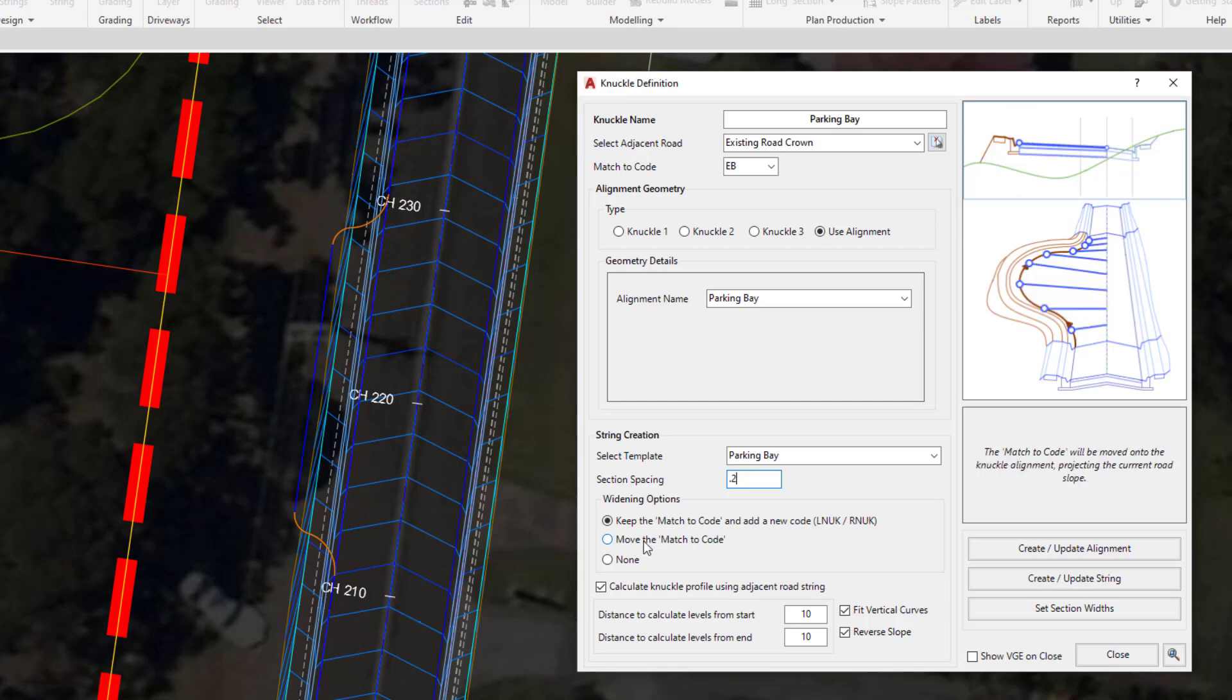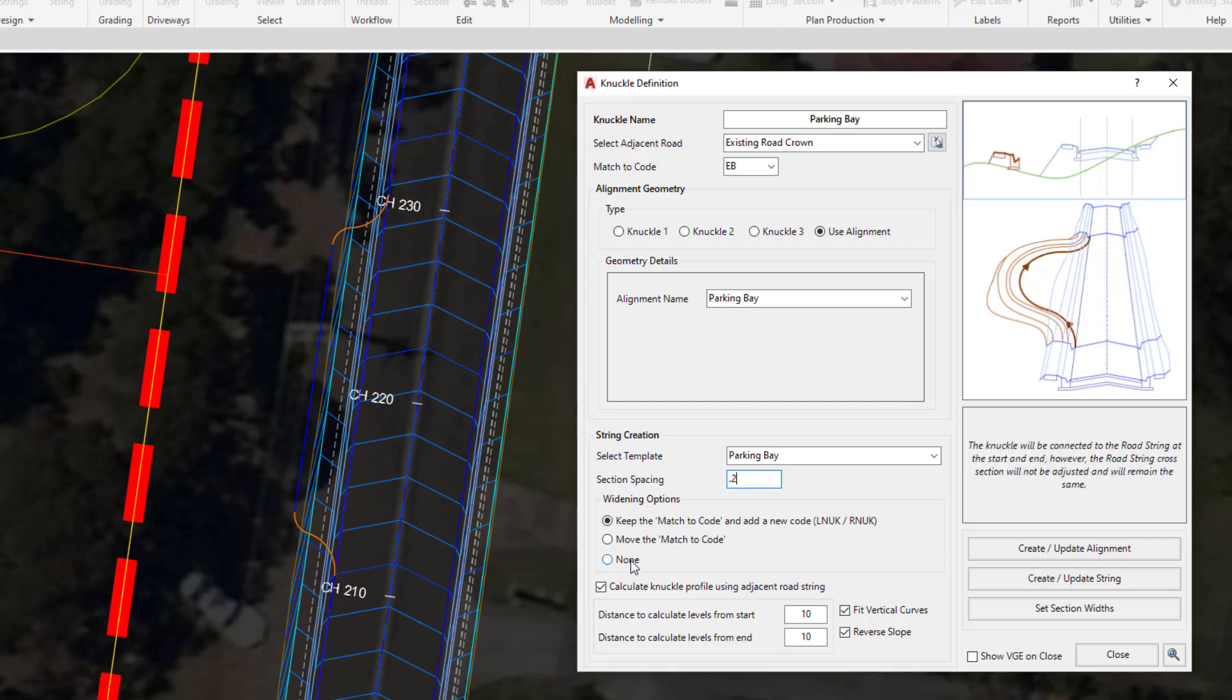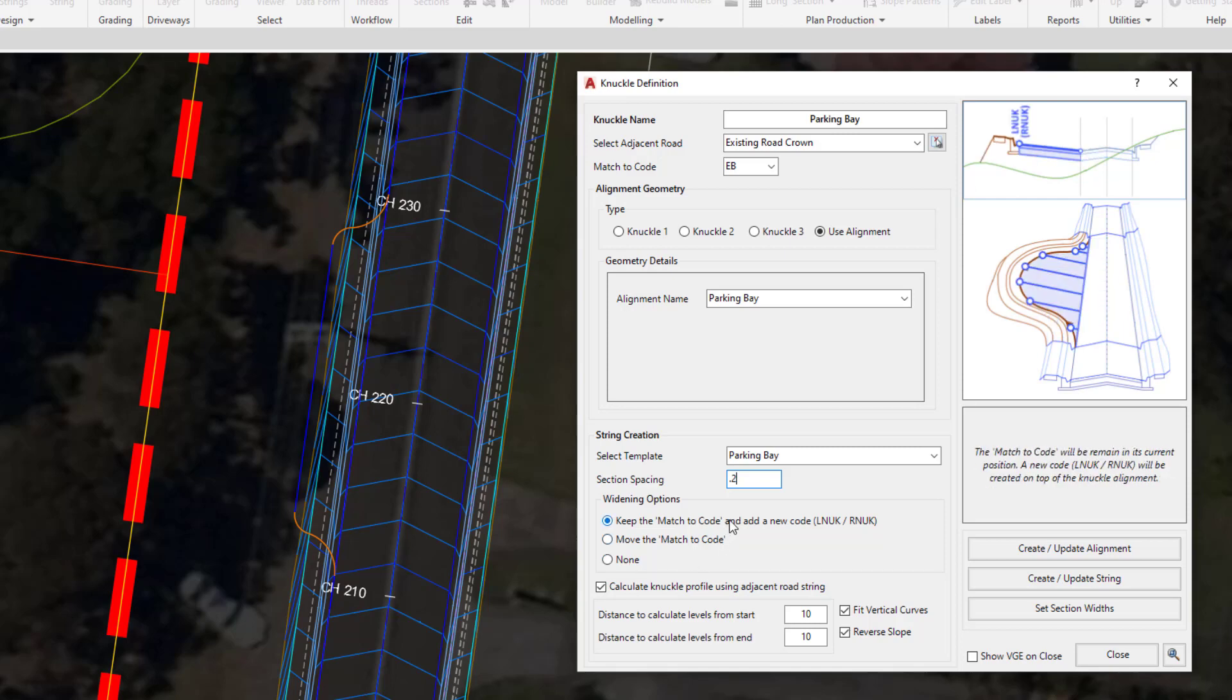The next option, move the match code, is very similar to what would happen if you were using a design variation. Simply the Edge of Bitumen would be draped onto the edge of the car park at its current slope of minus 3%. Then you have the option of none, which is independently designing the knuckle without any connection to the road. We're going to be using the top option, which is the most commonly used for this particular tool.